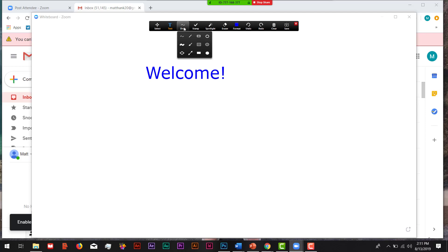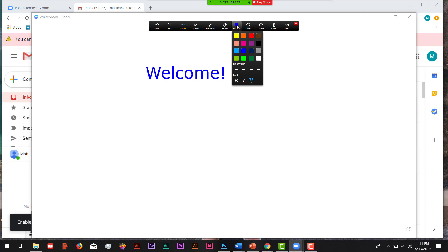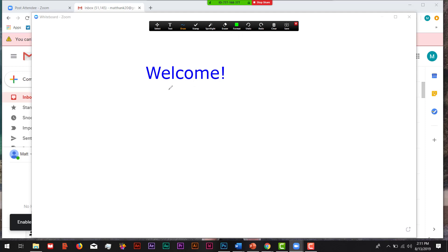The next thing we're going to do is draw. If you go to the Draw button, there are all sorts of great things you can add. You can add arrows, draw squares and boxes, draw circles, or draw regular lines and freestyle. We're going to select the freestyle option. If I want to make a different color, I'll go to Format and pick a bright green. I'm just going to underline the "Welcome" here. That's how you would use the draw option.